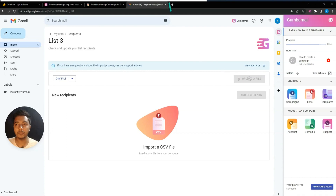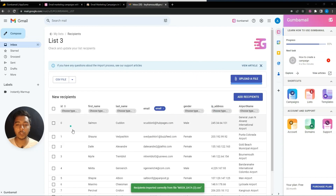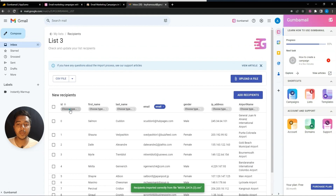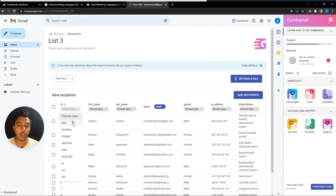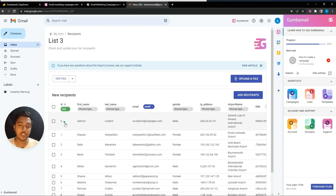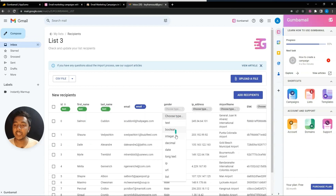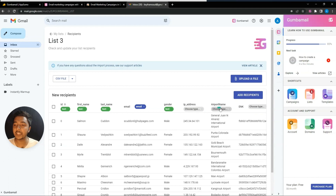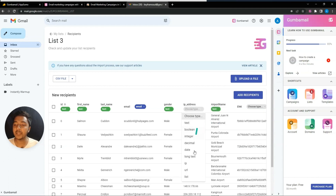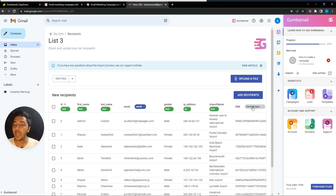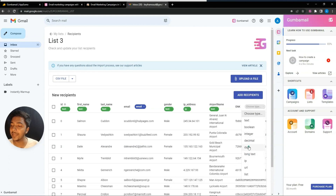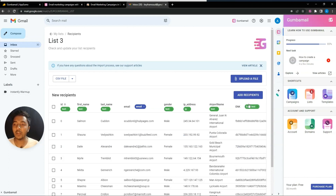After uploading the CSV file, all contacts are uploaded. You need to choose the type for each field — if you don't select the field type, contacts won't be added to the list. For example: first name is text, last name is text, gender is text, airport name is text, IP address is IP type, and encrypted data is long text. Then click 'Add Recipient.'